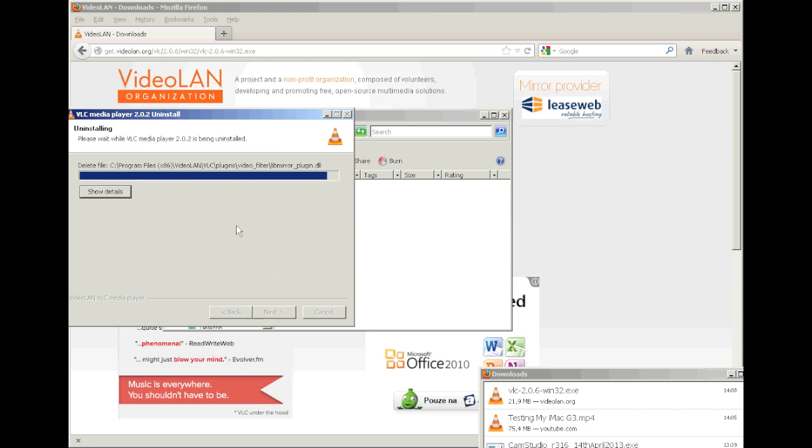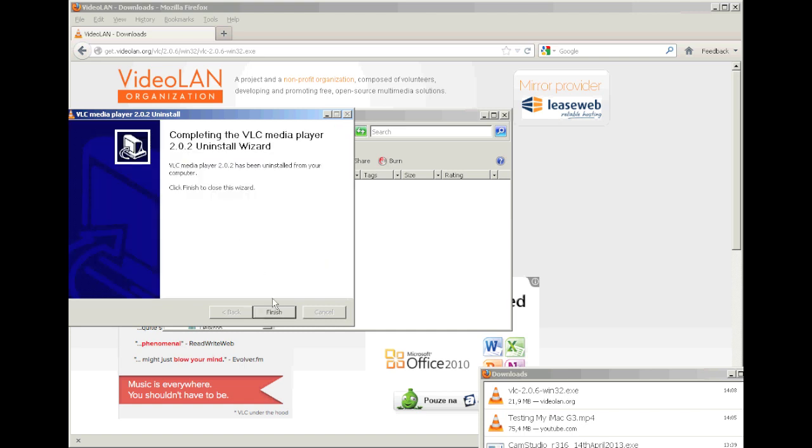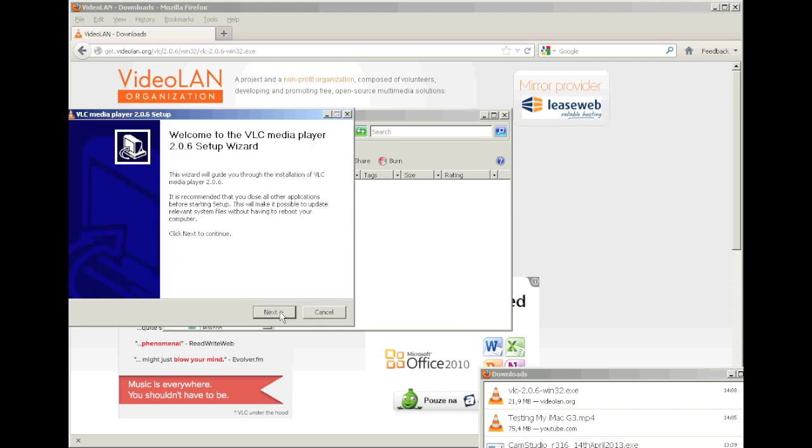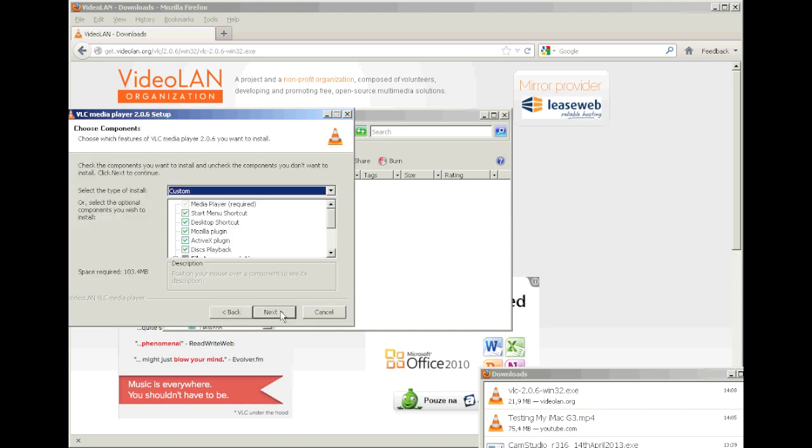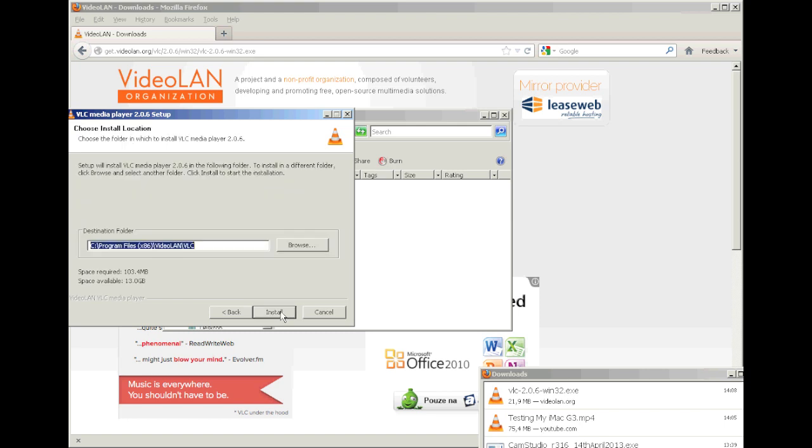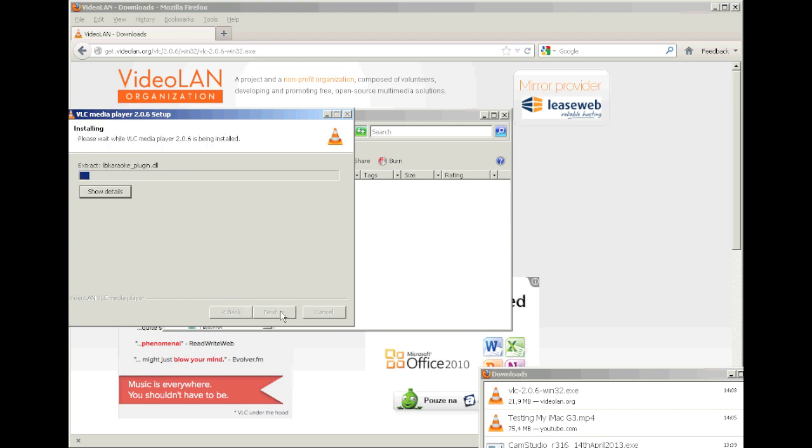Wait until it uninstalls the old version if you had that program before, then you install the new version. Just wait until it's fully installed.